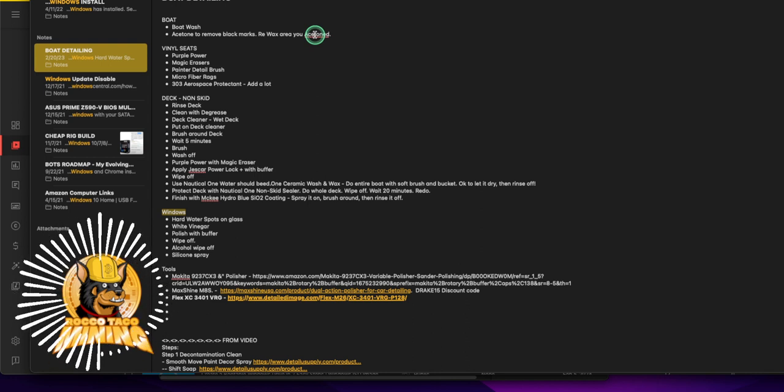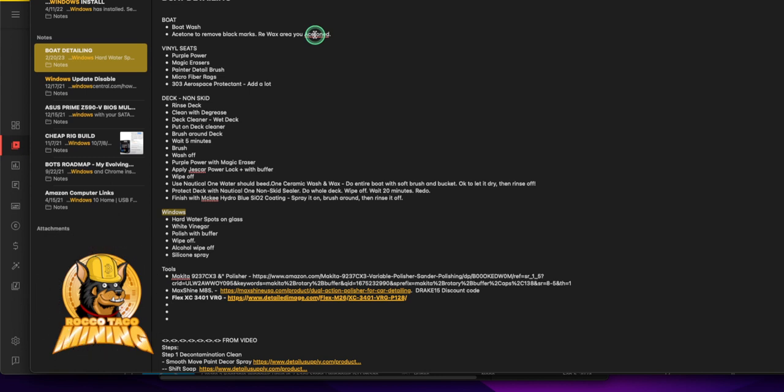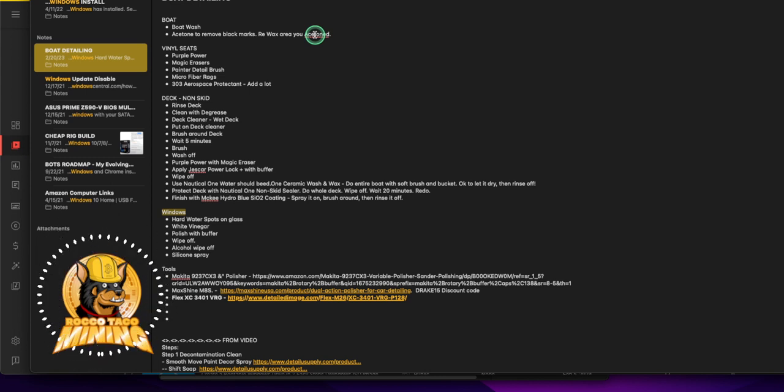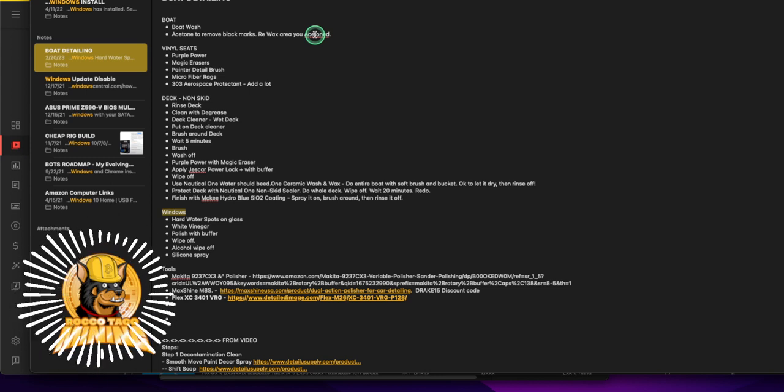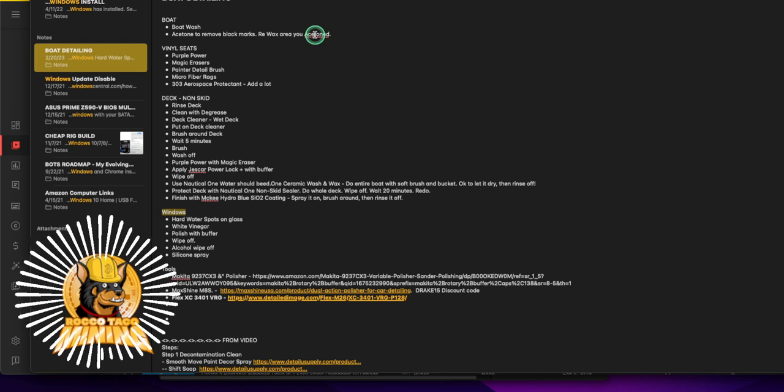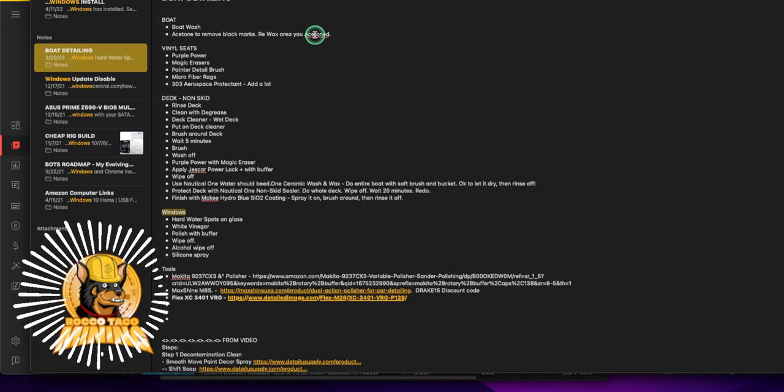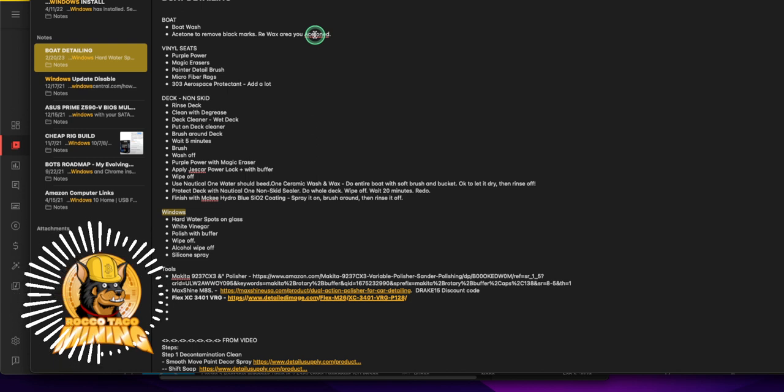Once you take that acetone over the mark you want to re-protect that area because basically it's stripping everything off, it's taking the wax off. So acetone is gold for quick and dirty scuff marks, or magic eraser if you want to use a little more elbow grease, but again you are scratching the surface and you want to re-protect that area.